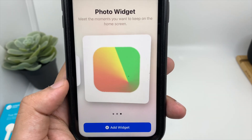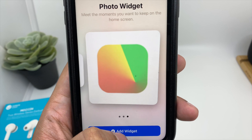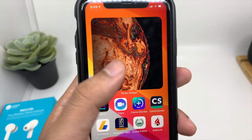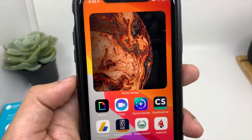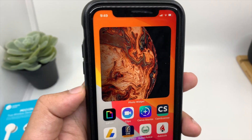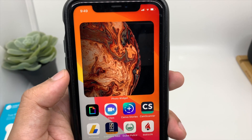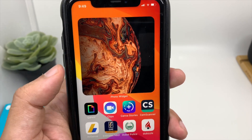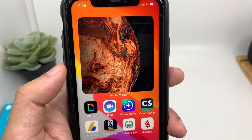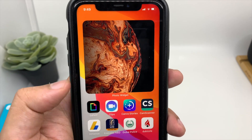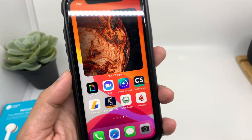So let's choose the biggest one. Click on Add Widget. As you can see, this is how it looks — it's quite big. And as you have set the interval, it will keep changing. Not just that, you can also have the small and the medium size on the same page.